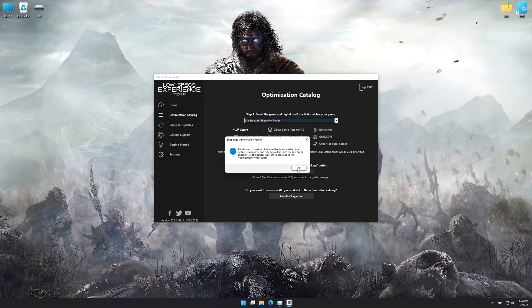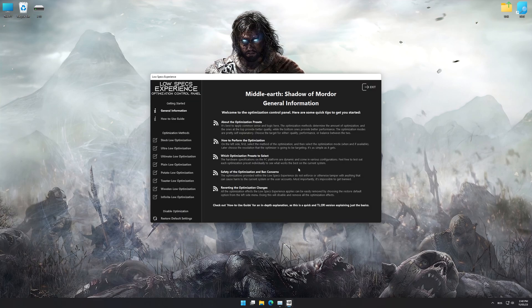Low Specs Experience will now automatically check if the game version currently installed is supported by this optimization. If it is, press OK and the optimization control panel will load.